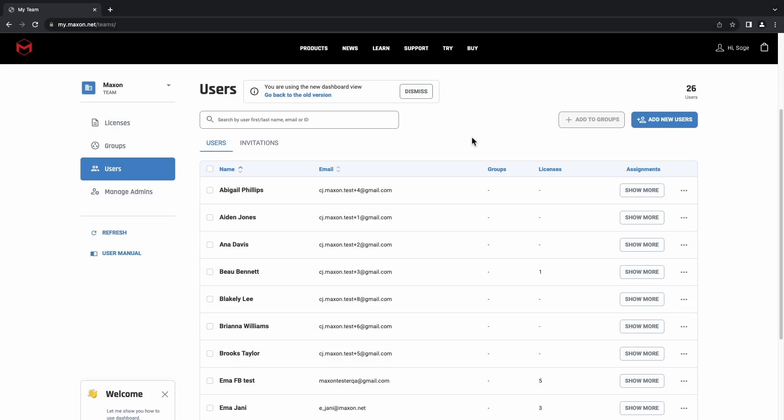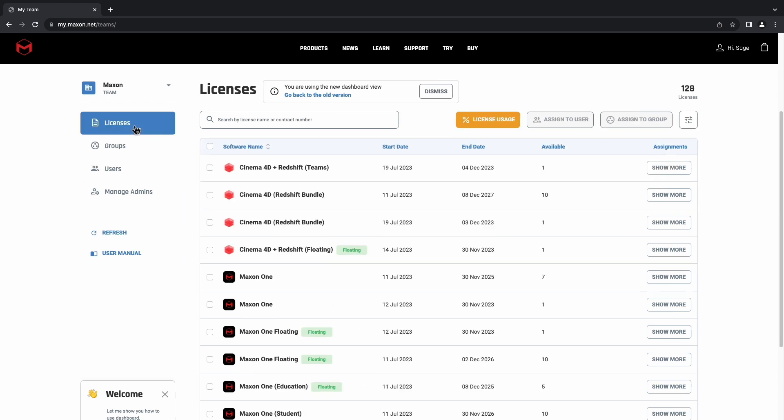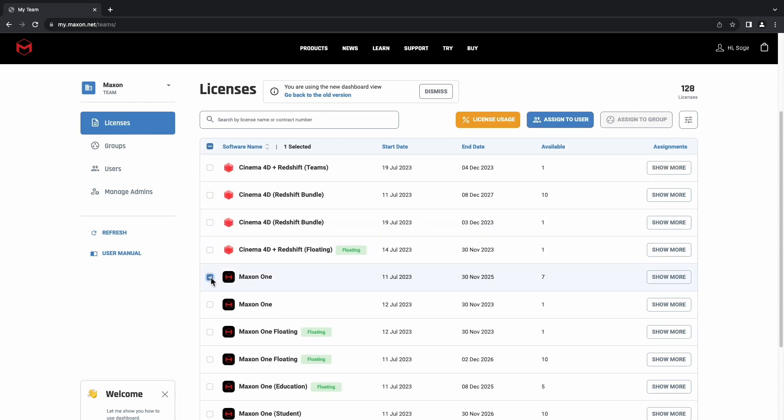Now let's assign a user one of our licenses. We'll start in the Licenses tab, and we'll select the licenses that you would like the user to receive, and we'll click Assign to User.